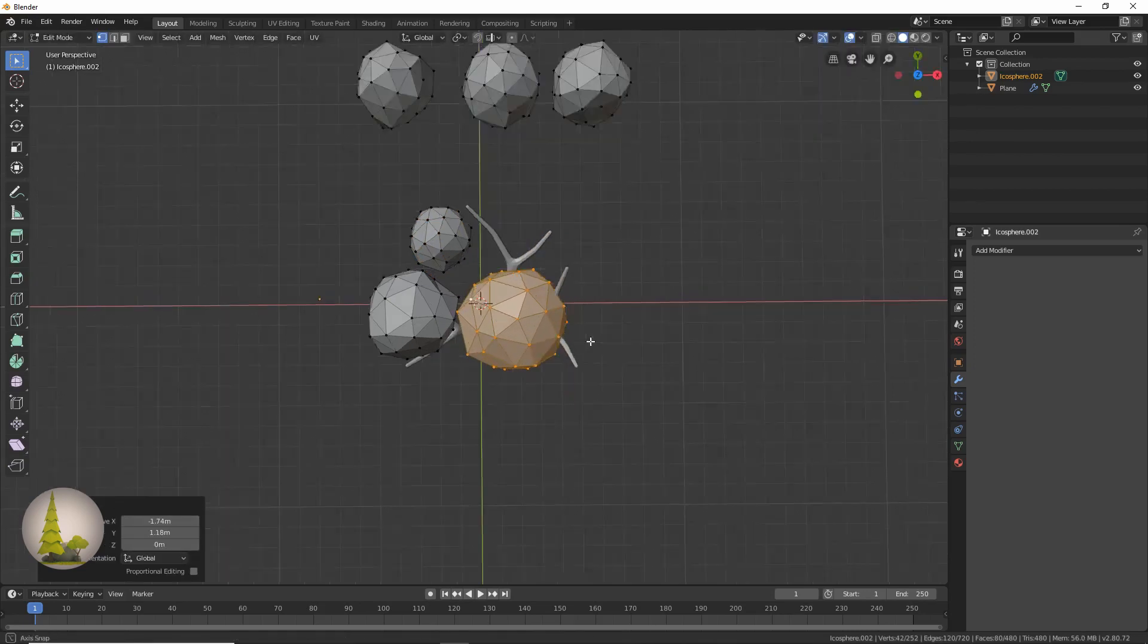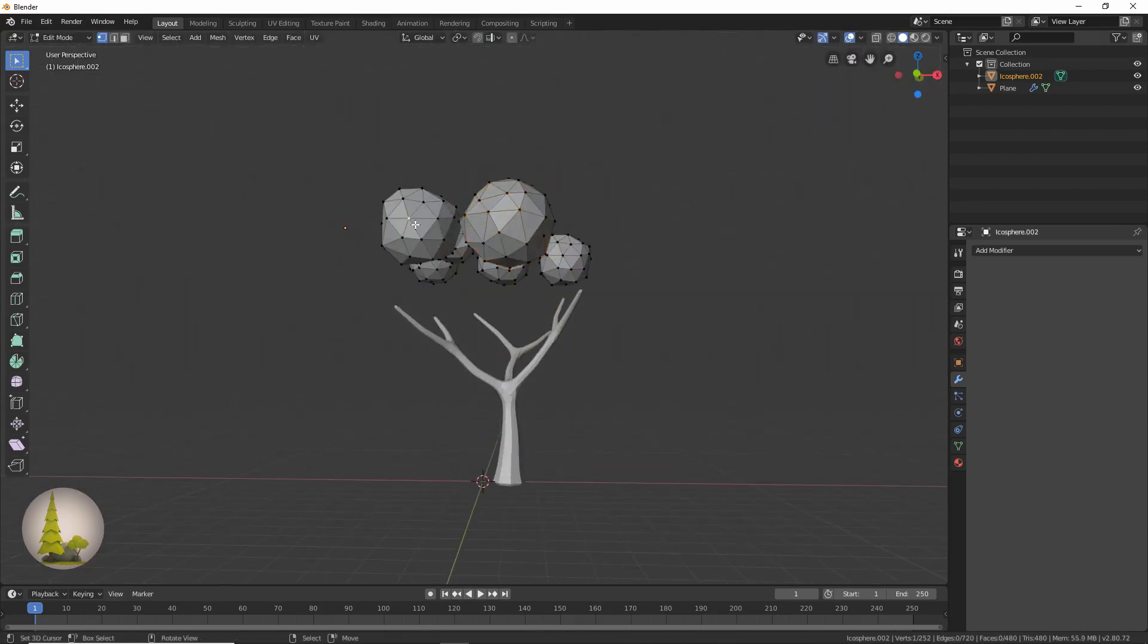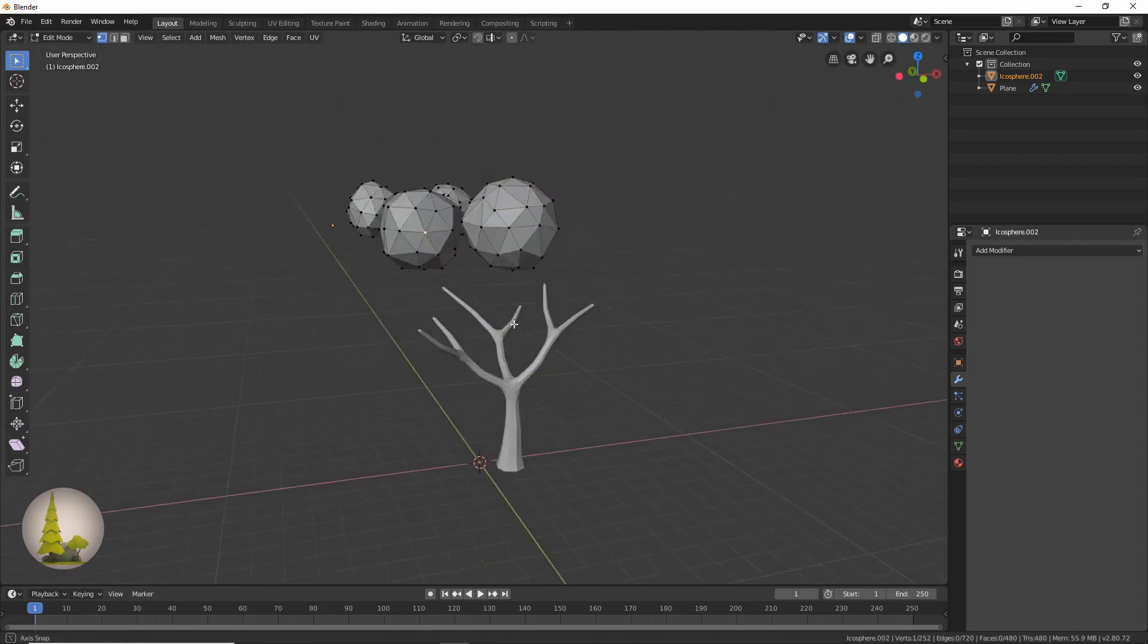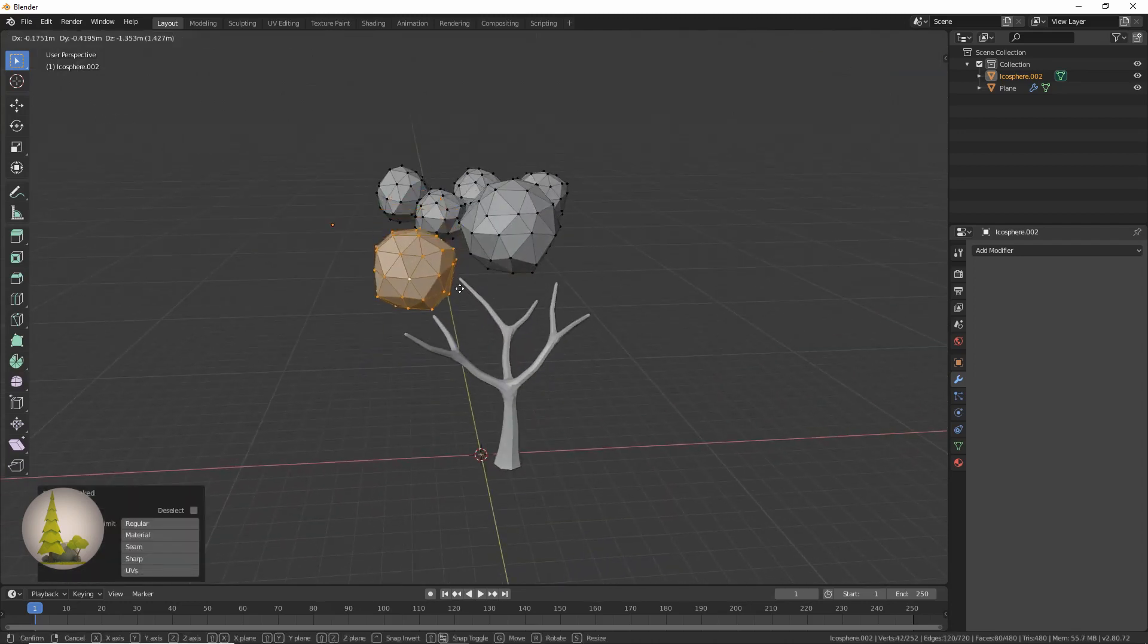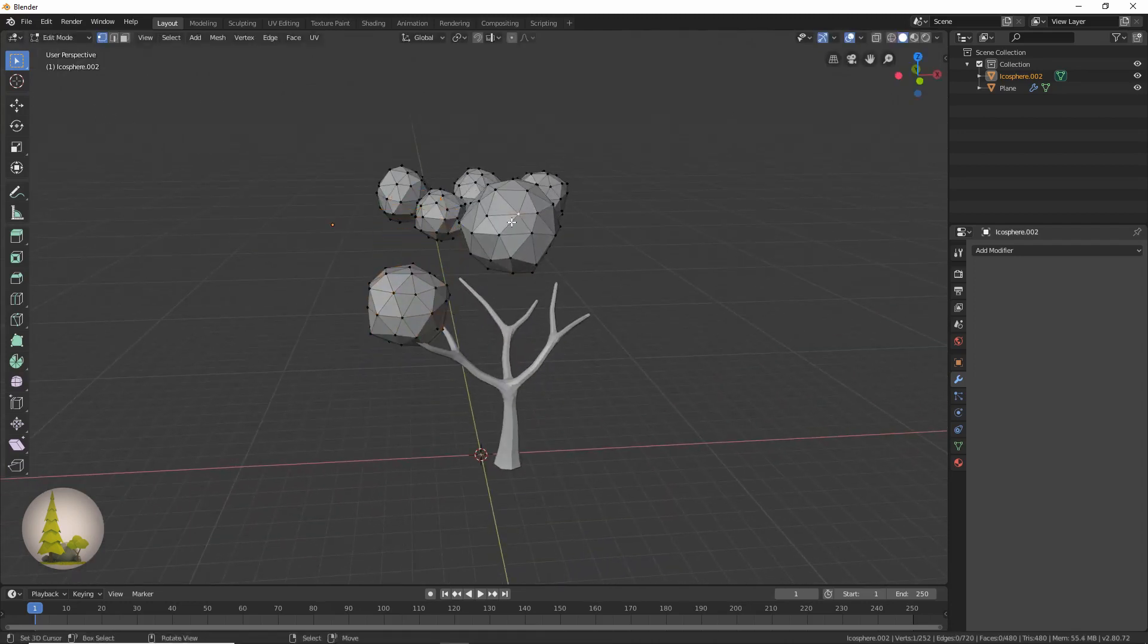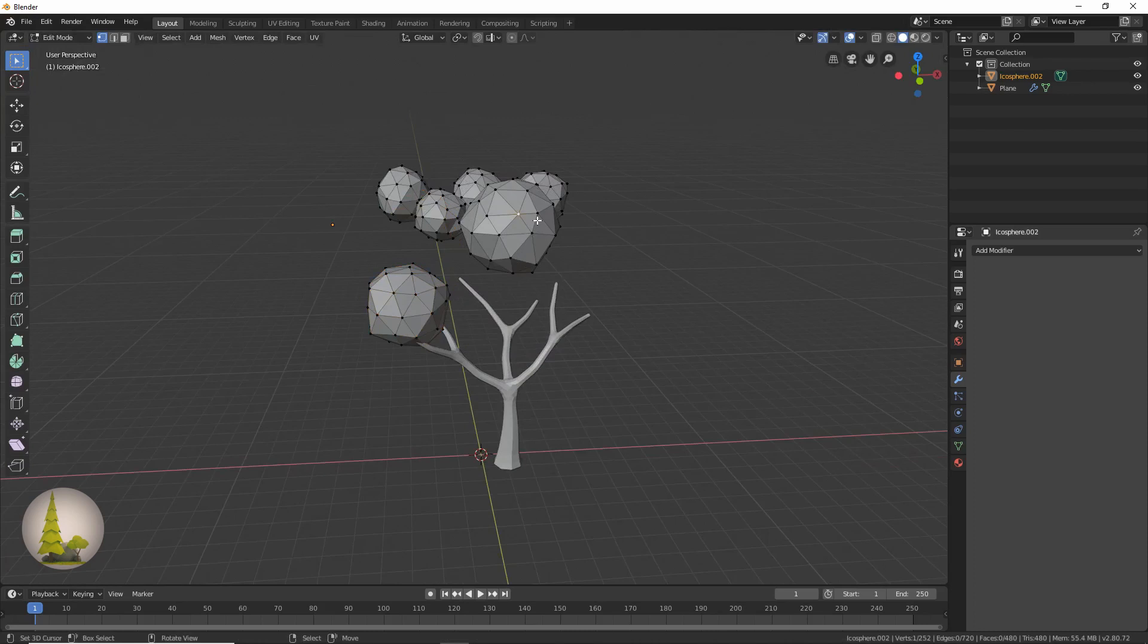We're varying the sizes by pressing S because we need our tree to look nice and random, rotating them if we're using the same one over and over again. I'm just going to the side mode, pressing L to select one and G to move it down to the right place.